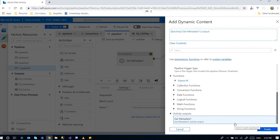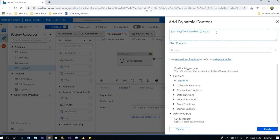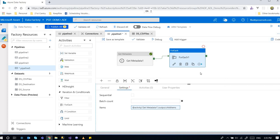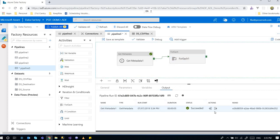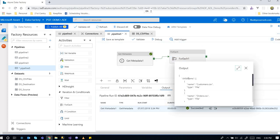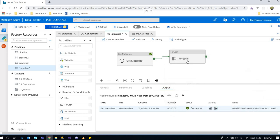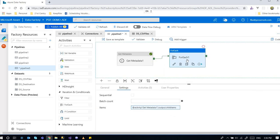And scroll down and go to get metadata. But the output contains different things. So we can say child items. Because if we go to the pipeline output again, it says child items here. So we can loop through that child items by using the for each activity.